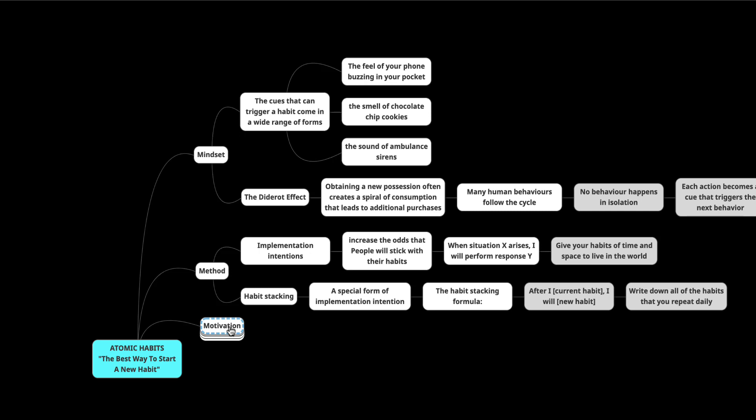The first law of behavior change is to make it obvious. Implementation intentions and habit stacking are the best ways to create obvious cues for your habits and design a clear plan for when and where the action will take place.